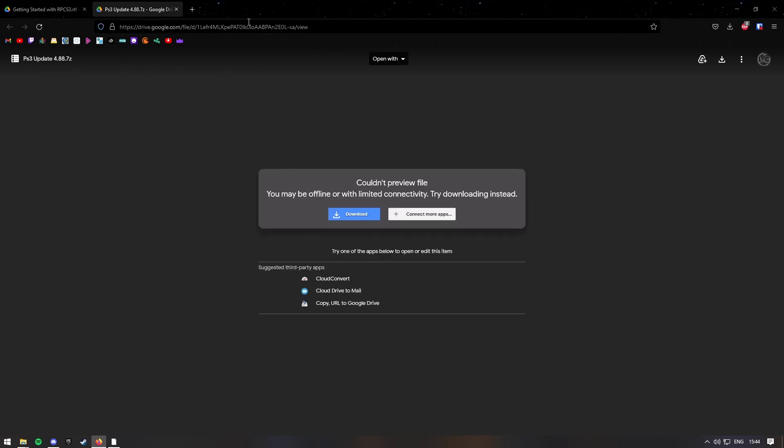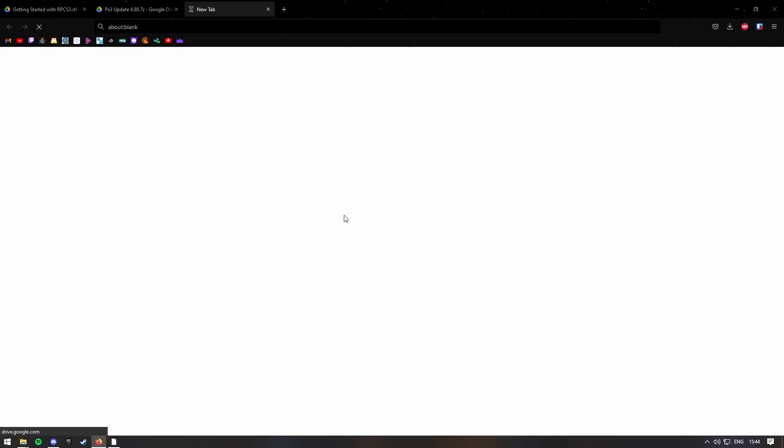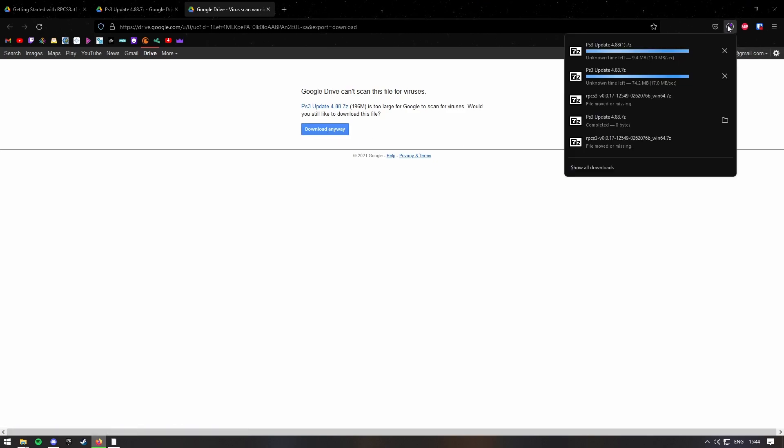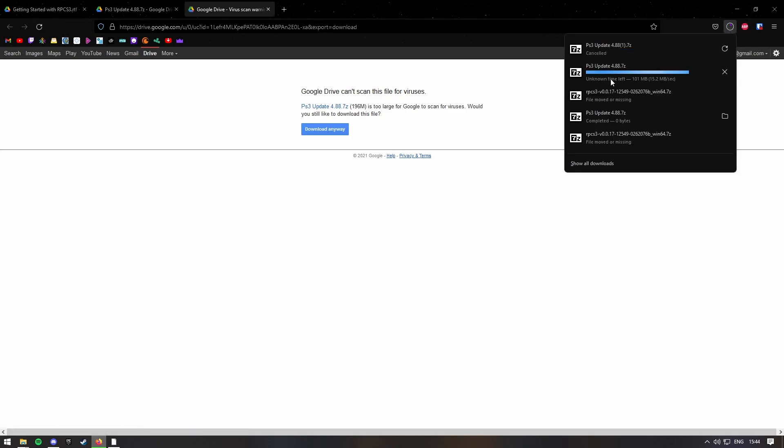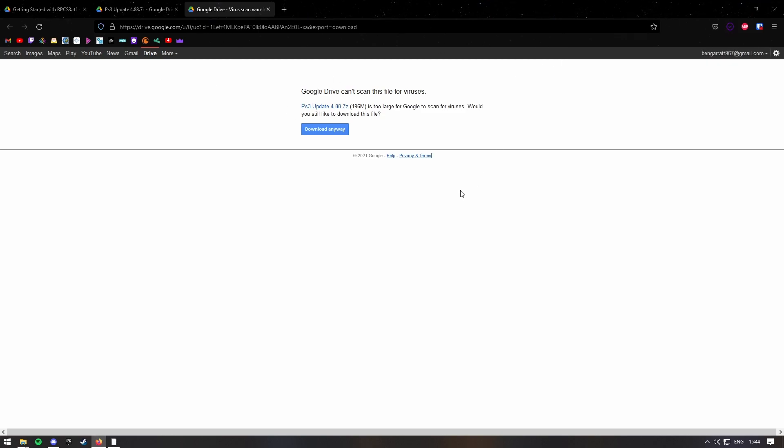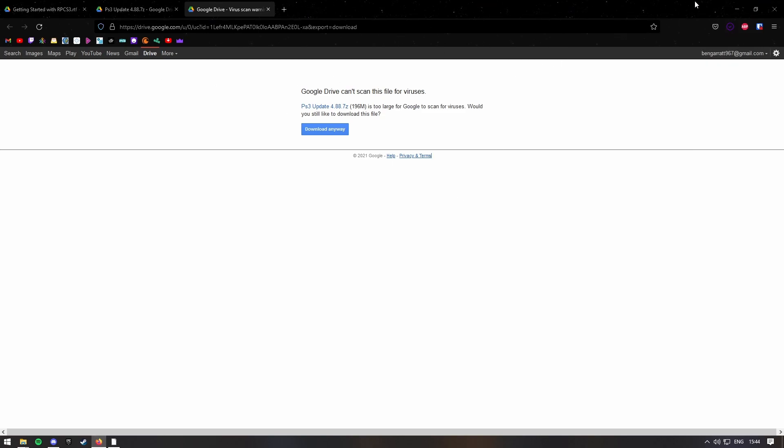I don't know why it says update, but this is a firmware. Oh, I've downloaded two, let's just delete that one. This basically allows you to play the PS3 games, I think. But yeah, right, that's downloaded now.